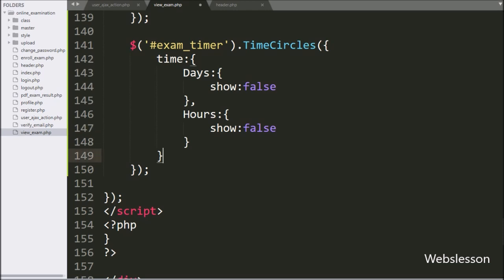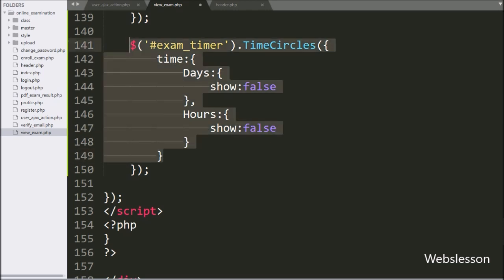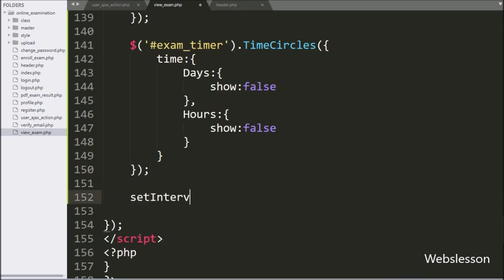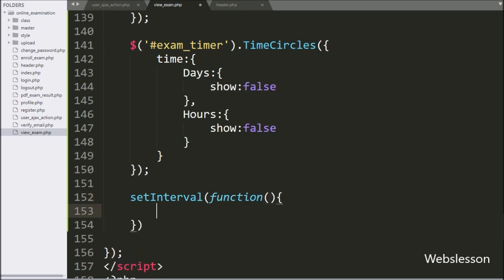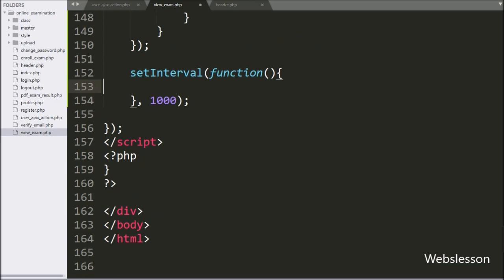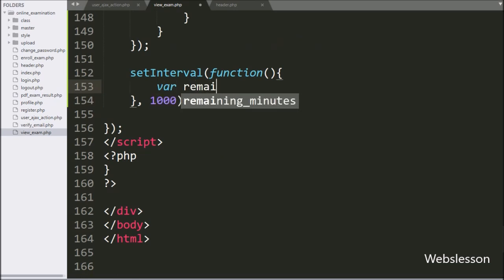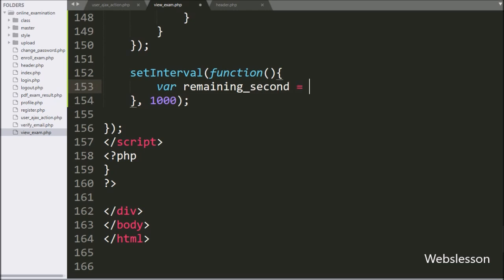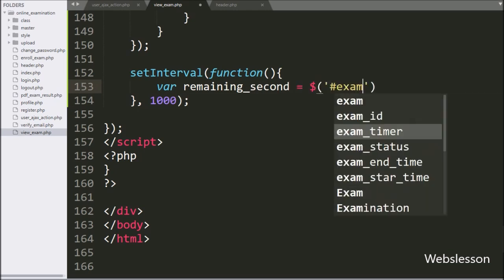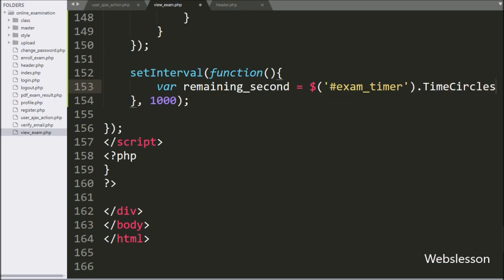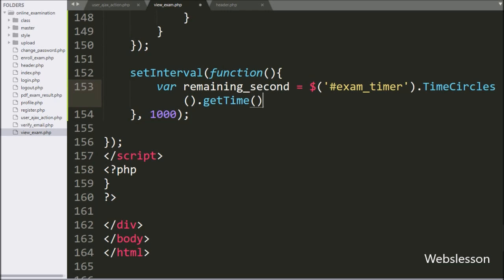The timer is ready. Now, when exam time is over, we need to display a pop-up message. We write a setInterval callback function with 1000 milliseconds, so this function executes code every 1 second. Under this function, we write a remaining_seconds variable equal to dollar with division tag id 'exam_timer' with the timeCircles method dot getTime method. This code will return the remaining seconds, which we store in the remaining_seconds variable.